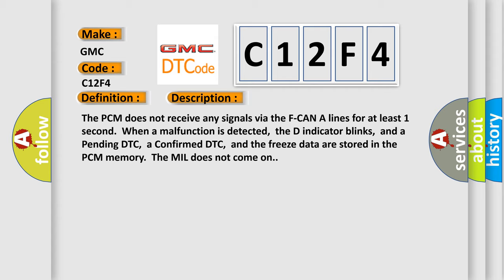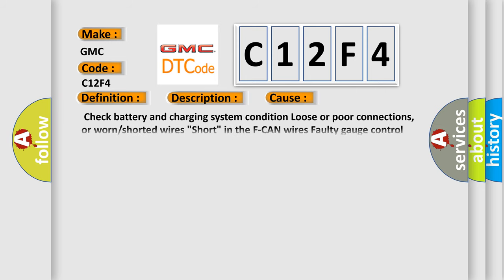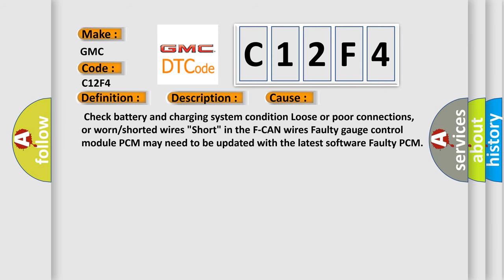The D indicator blinks, and a pending DTC, a confirmed DTC, and the freeze data are stored in the PCM memory. The MIL does not come on. This diagnostic error occurs most often in these cases.